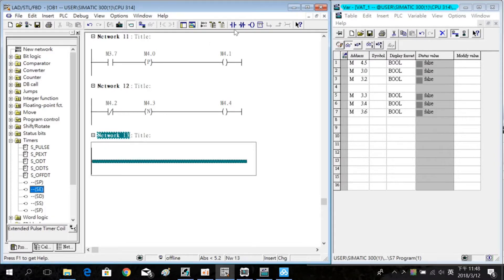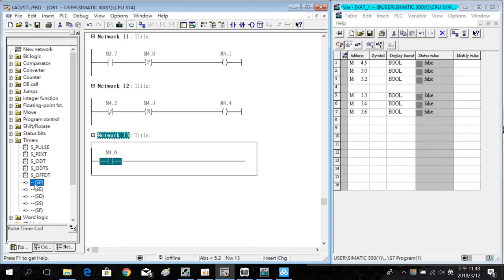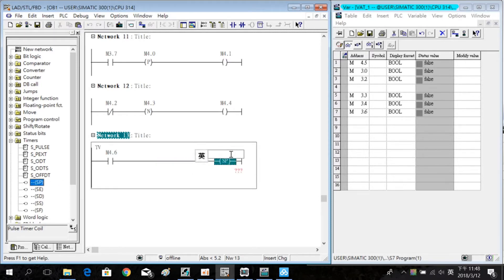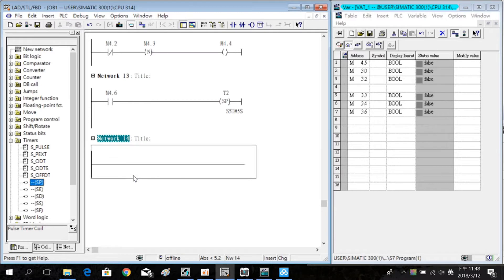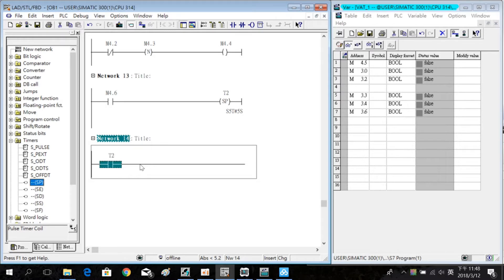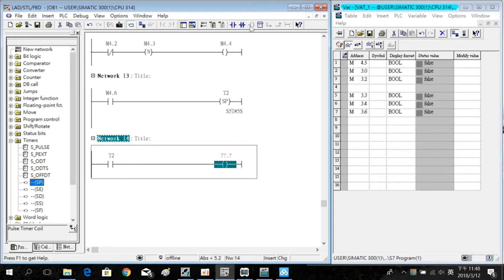First, insert the NO M4.6 and pause the timer T2. Set 5 seconds. Then insert a new lever and T2 timer and the coil M4.7.